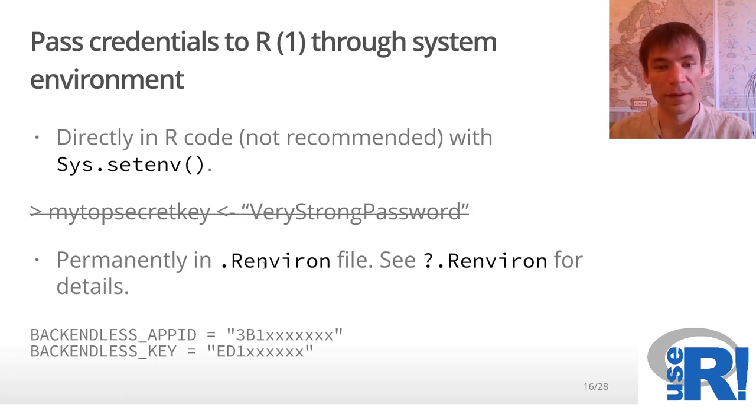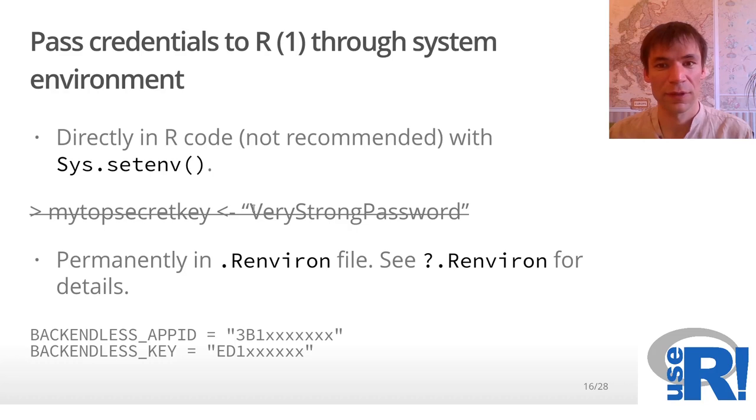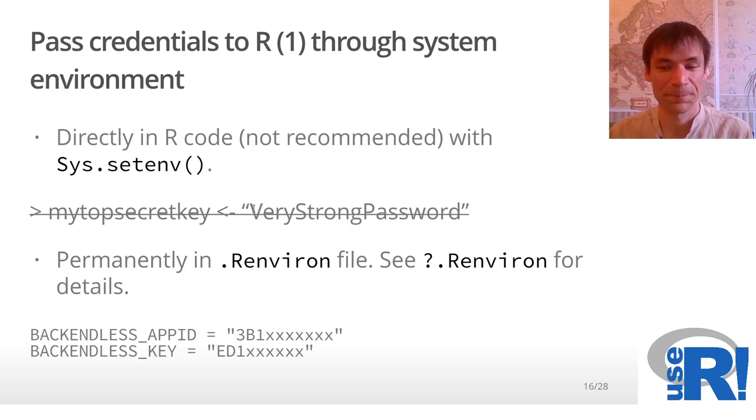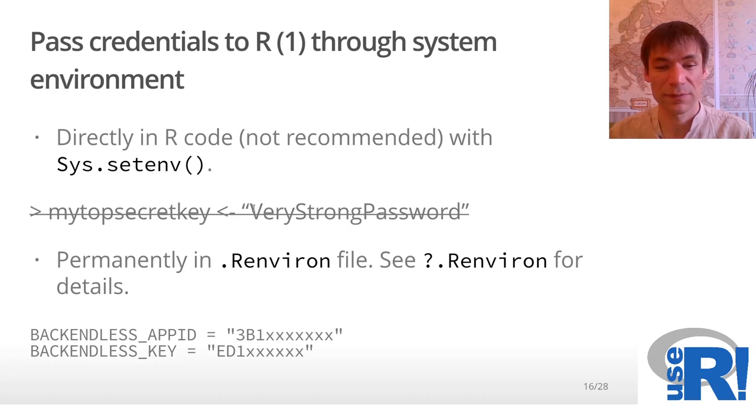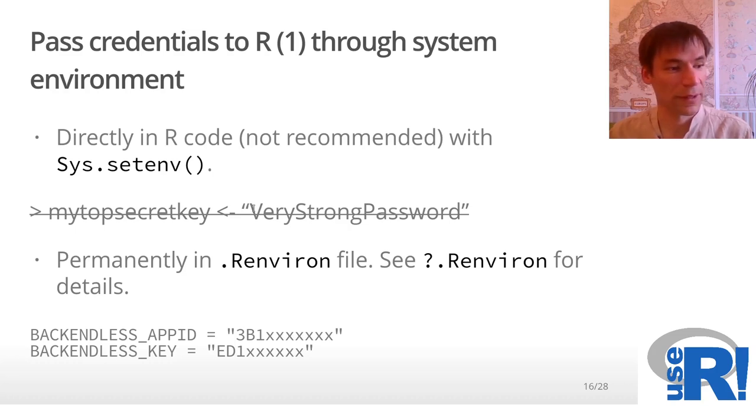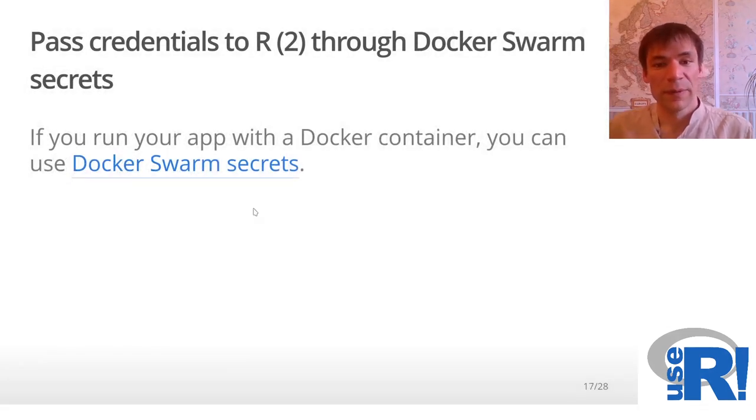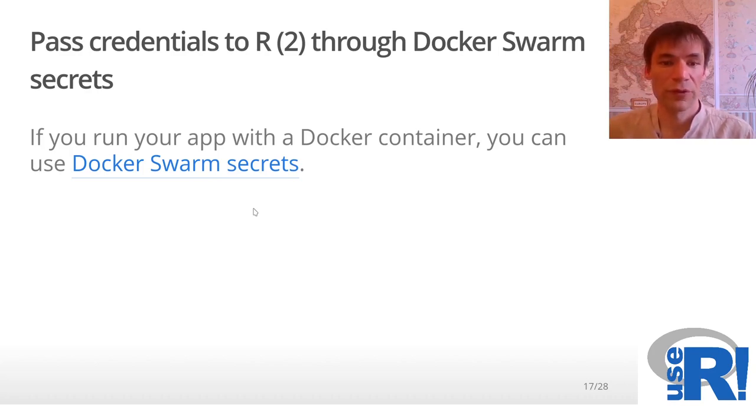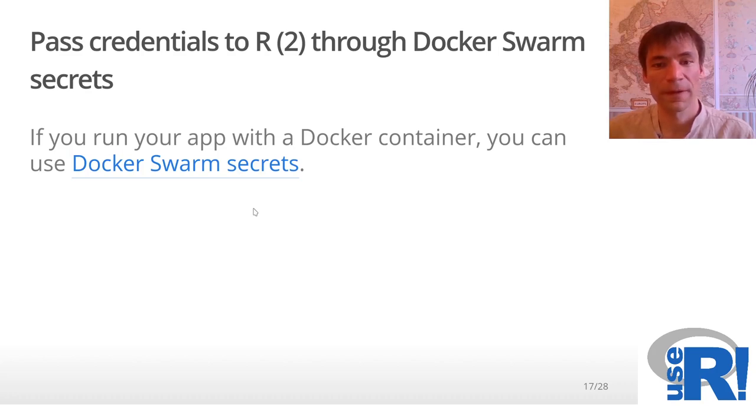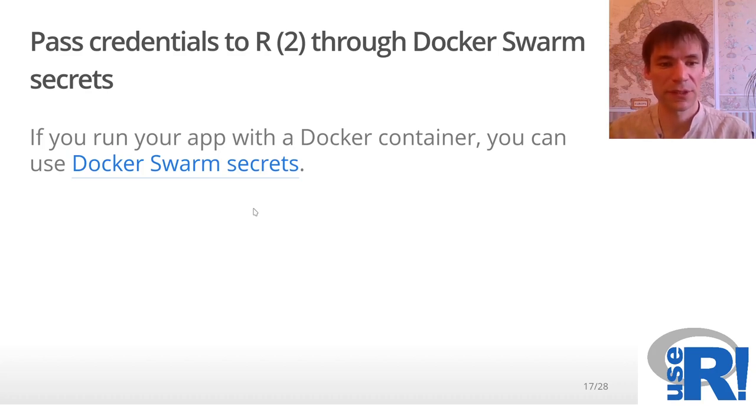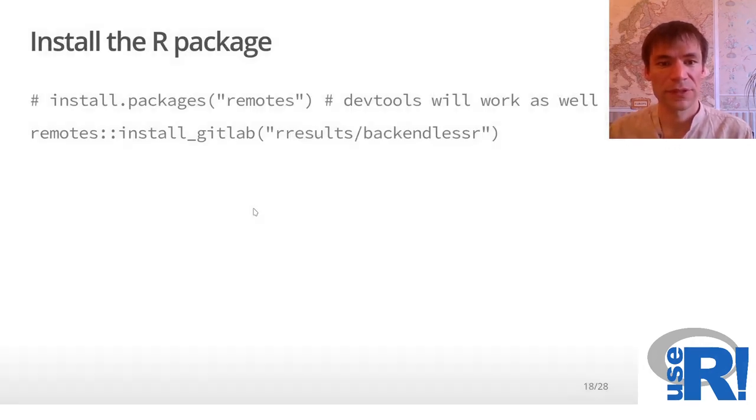You pass this API ID and key through, for example, an R environment file. I strongly wouldn't recommend you to keep keys or app ID in your R source code in plain text. When you run your application online, you would probably like to have this in the form of Docker. When you use Docker, you're advised to rely on Docker swarm secrets. Please check the documentation if you're interested.